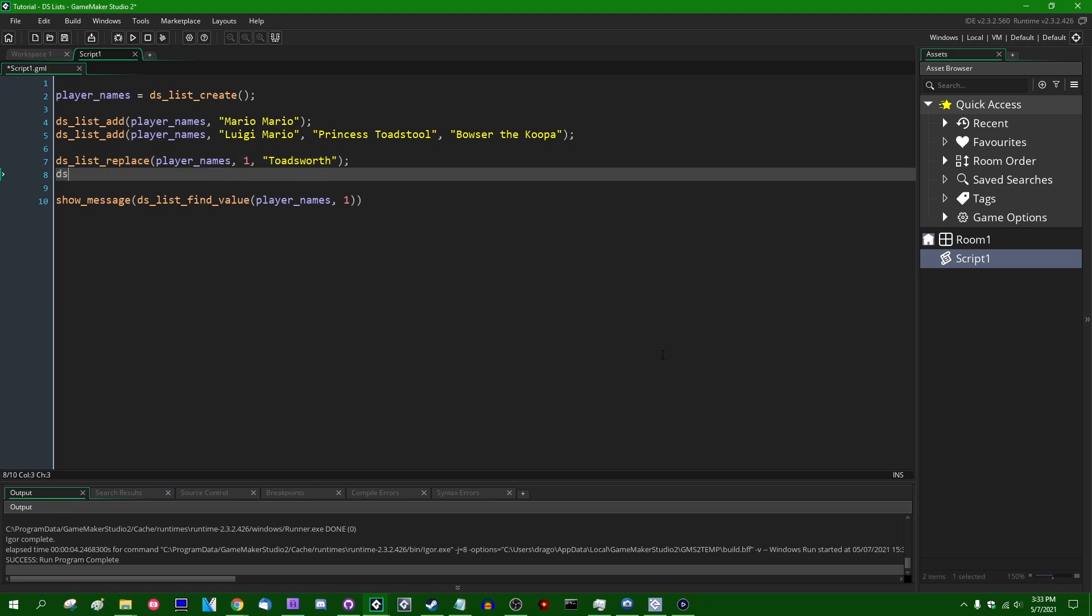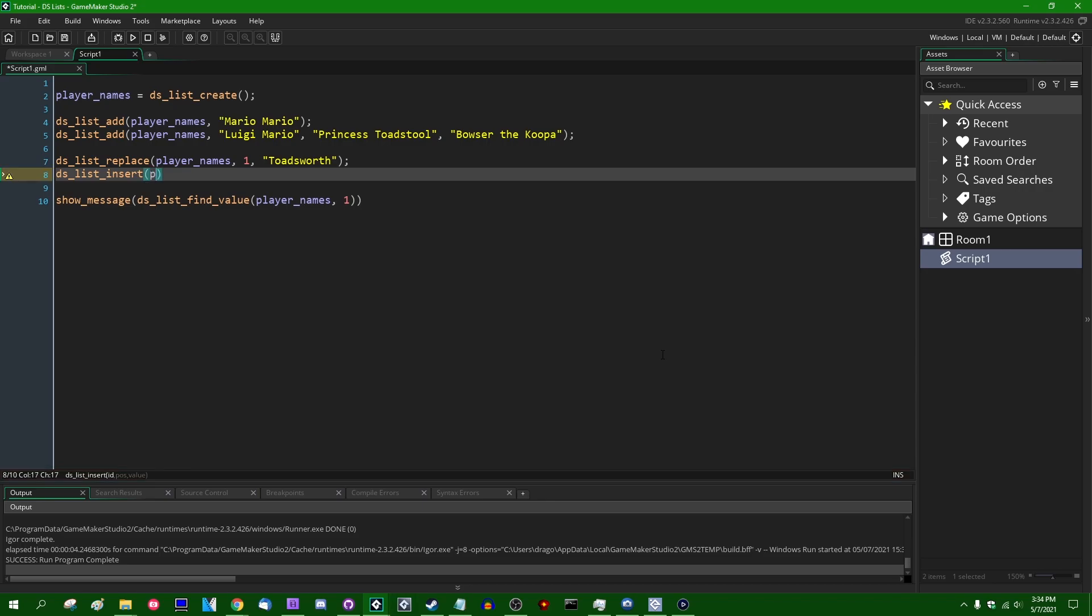You also have DSListInsert. This is for, as you can imagine, inserting a value into the middle of the list. So if I were to insert at position, how about two, I need another name, Captain Toad. Always a fun name to insert.